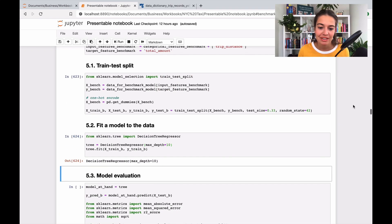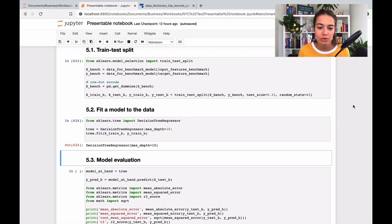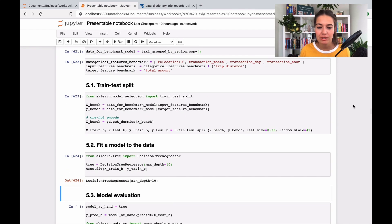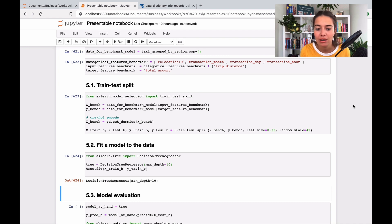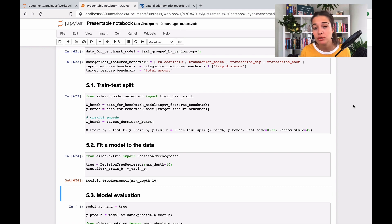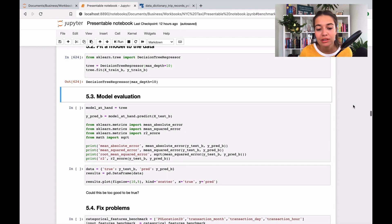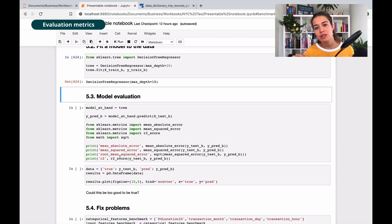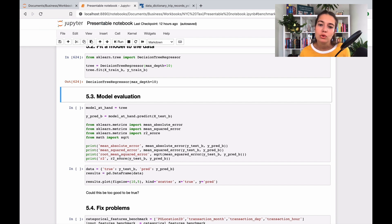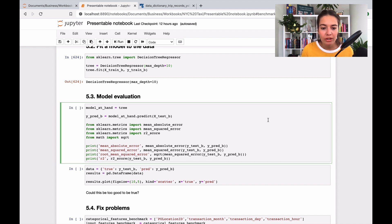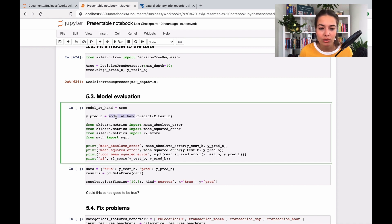The model is trained and we want to see how we performed. Obviously only looking at the model, this decision tree regressor, we don't know if it's good or bad. At that point we get our metrics out. These metrics are basically a way of quantifying how good our model is or how bad it is.